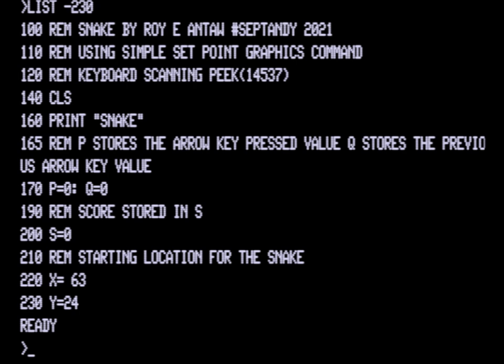Then we're initializing S at 200, which is going to be used to store our score. At 220 we're setting the start position for our snake, which is X. And then at 230 we're setting the start position Y for our snake.